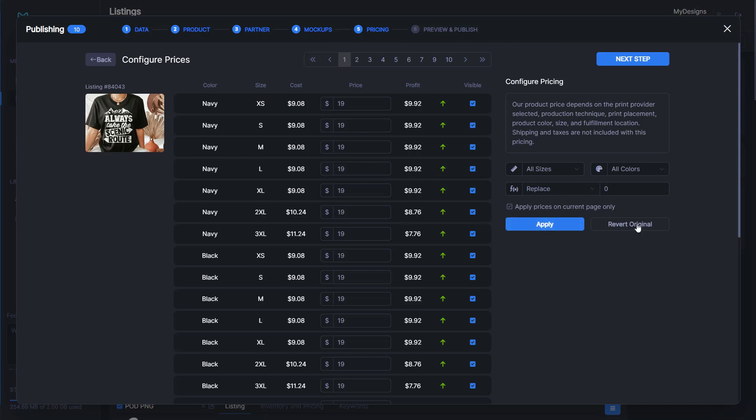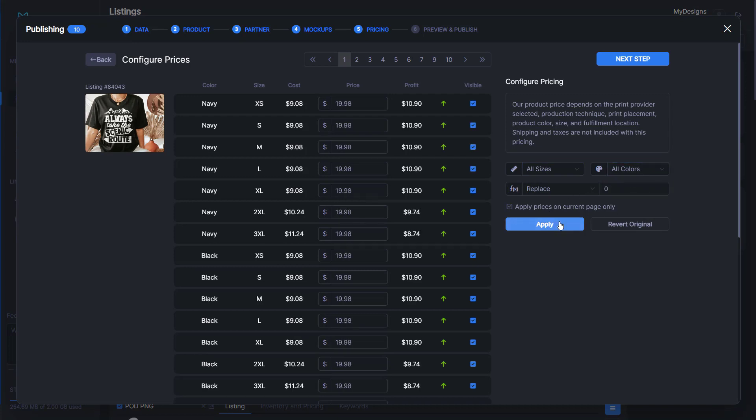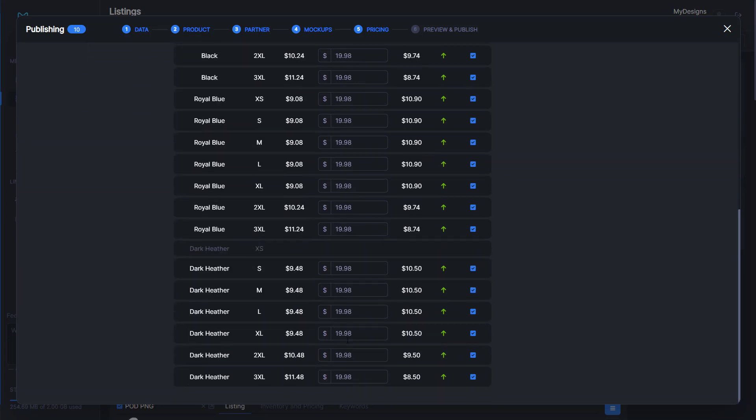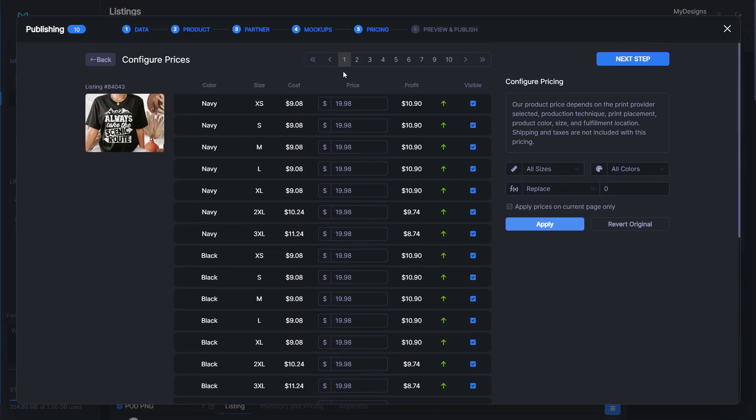This is where we can do our pricing. We have generated a tool here that makes it really valuable for you to do different pricing tactics. I know a lot of people like to sell a small shirt for less money and X-large for more. You can do that by going here. We have all sizes selected and all colors selected.